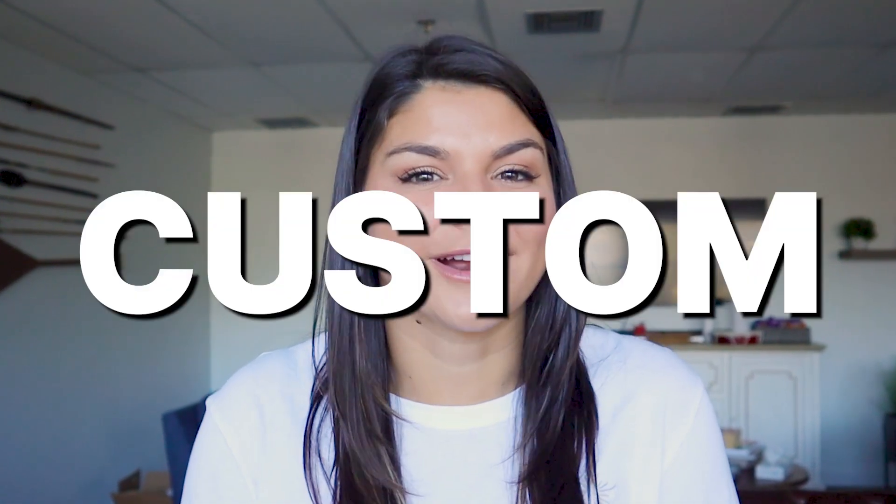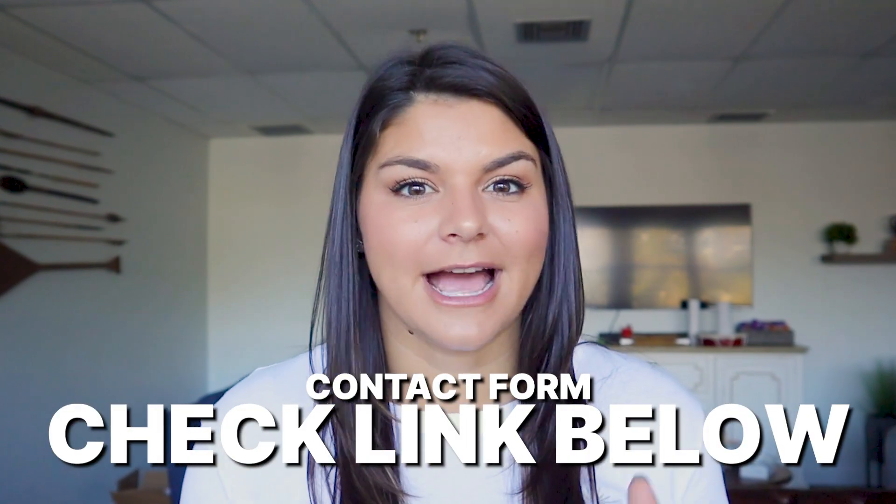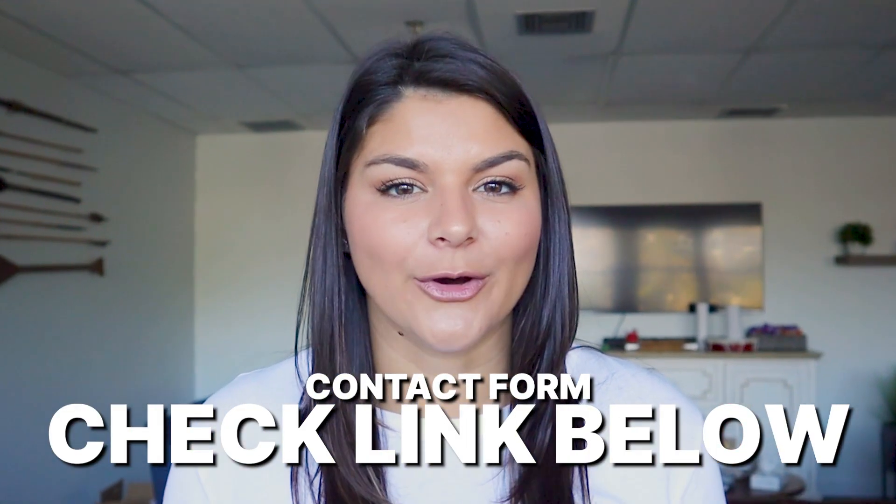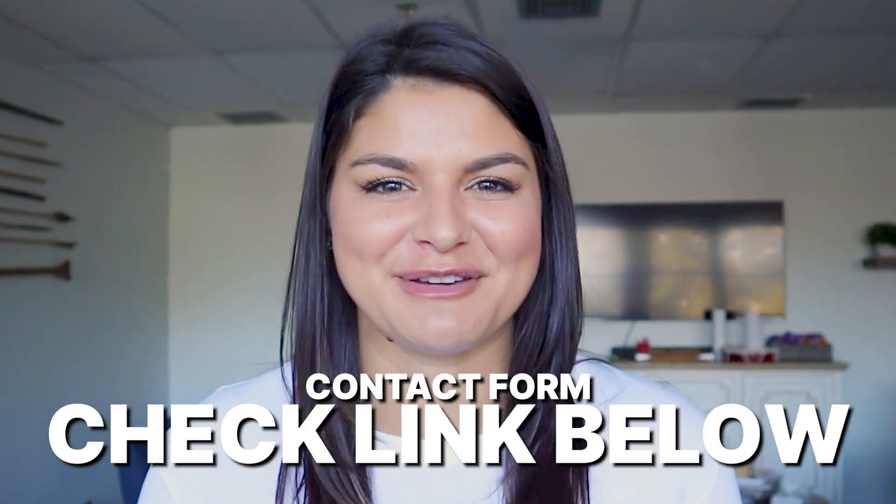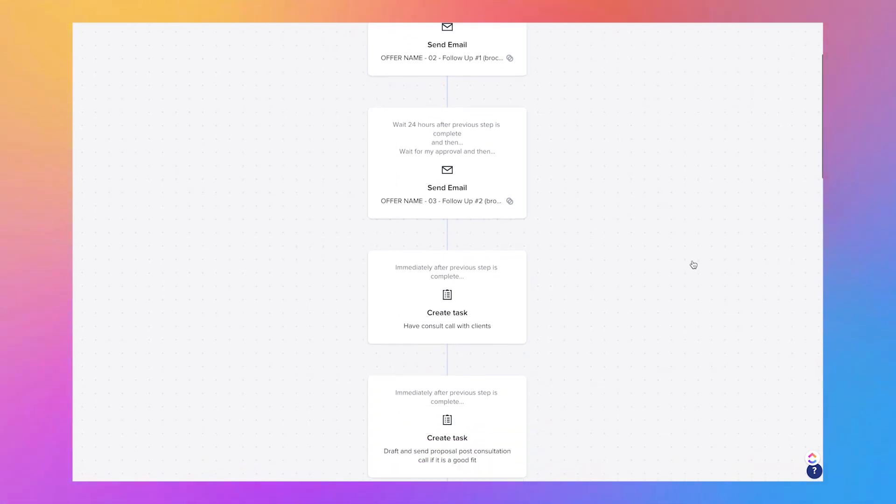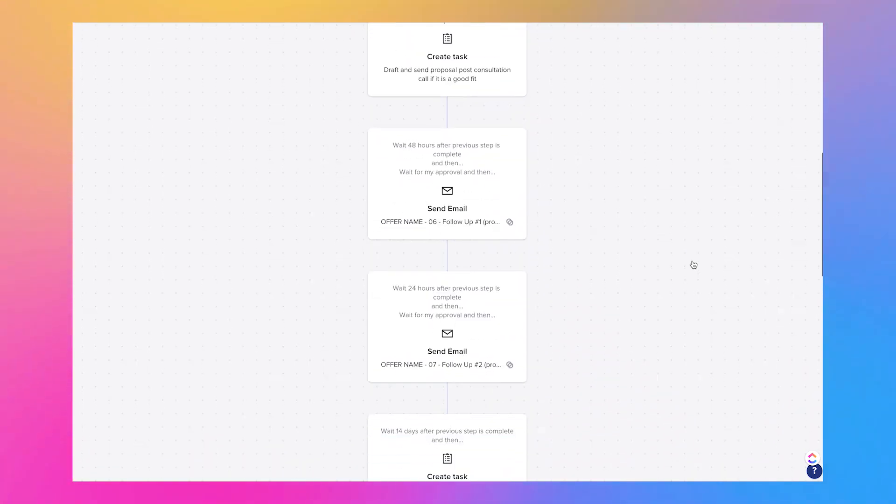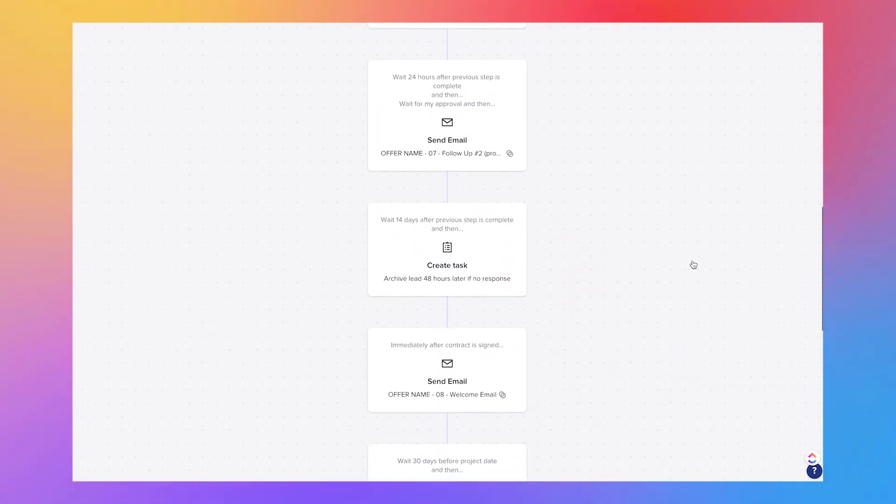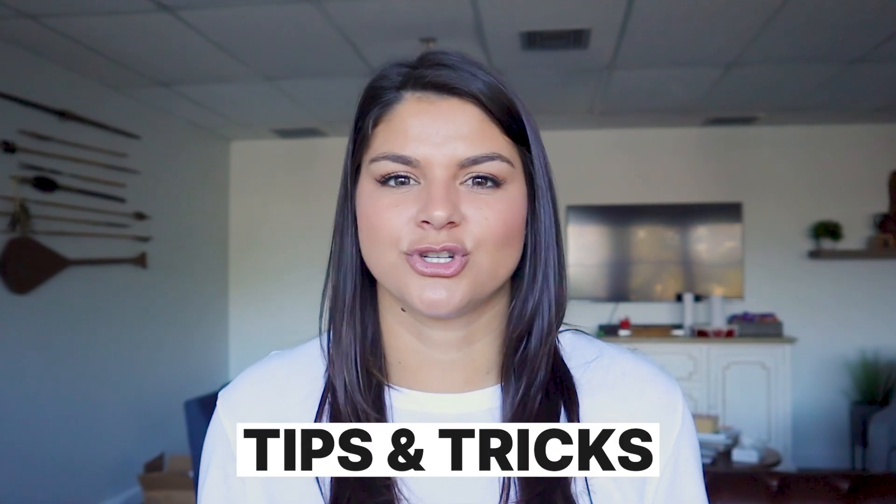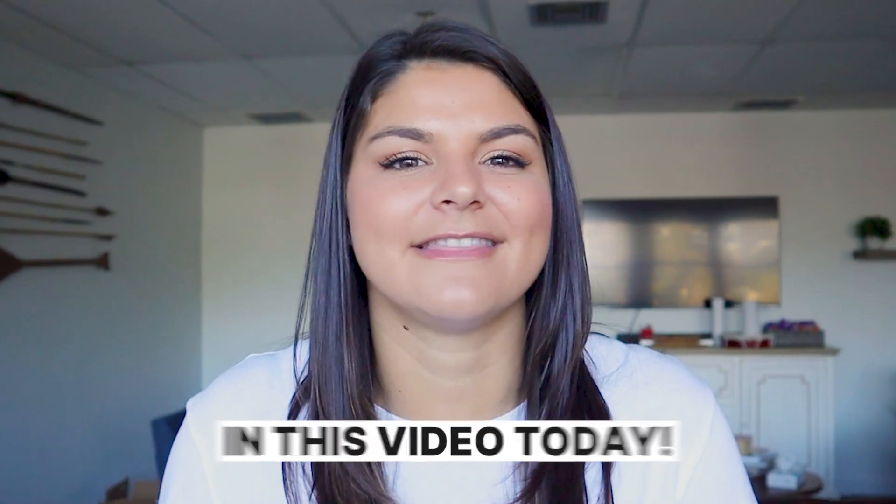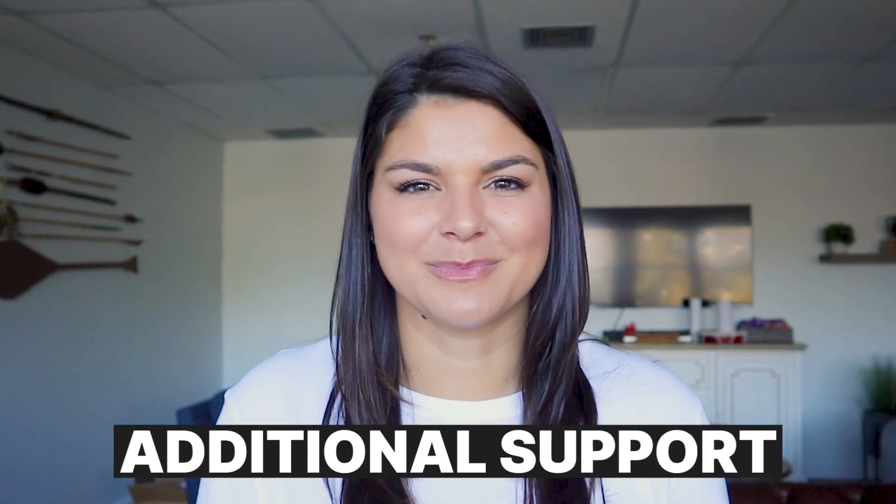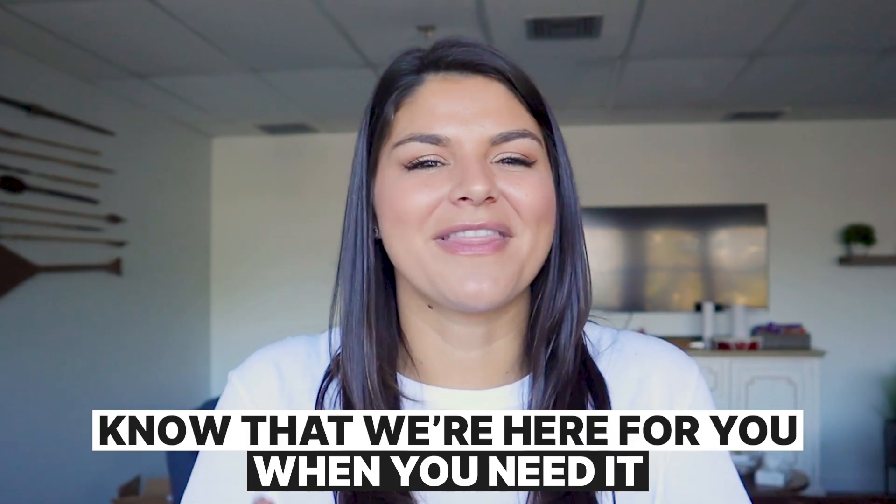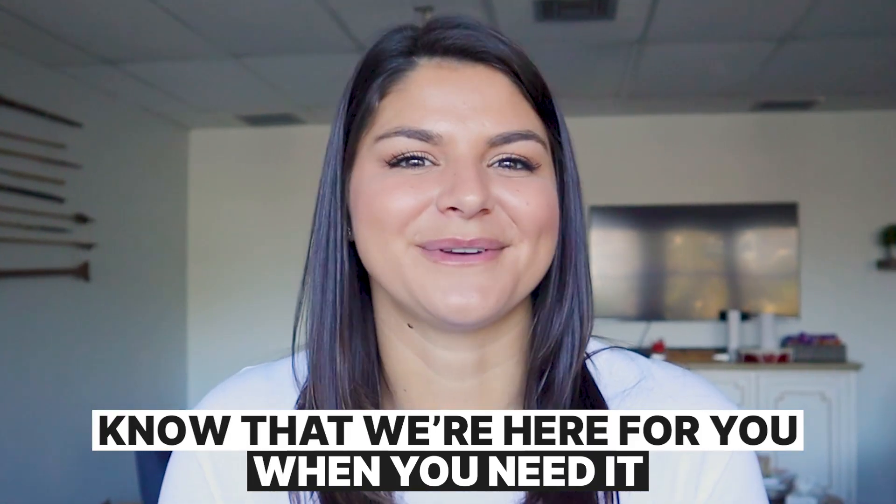Now this is an entire process we go through with our custom HoneyBook build clients. And if that's something you're interested in, I'll make sure to link our contact form below because this is what we love doing with our clients—sitting with them in our workflow mapping session and talking about their client journey from the moment they inquire, going through their entire project to the moment they send that closeout testimonial request email. So I definitely want to give you a ton of tips and tricks that help guide you through that process in this video today. But if you're feeling like you really just need that additional support, know that we are here for you when you need it.